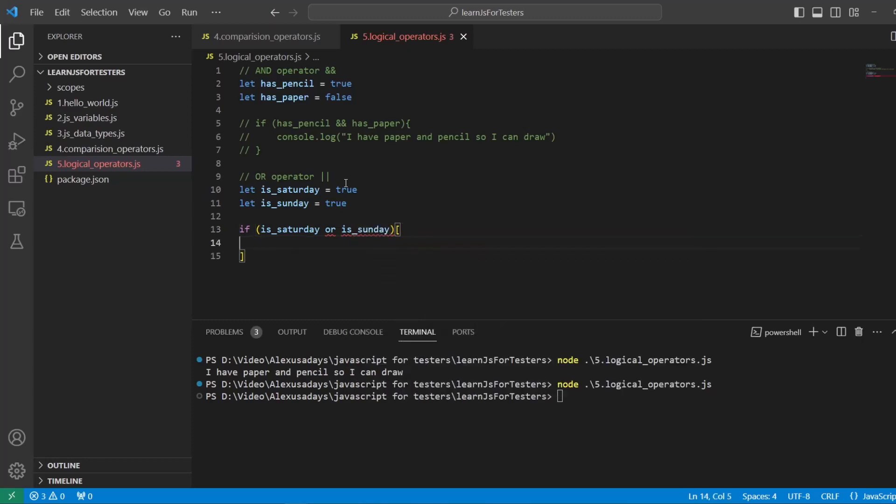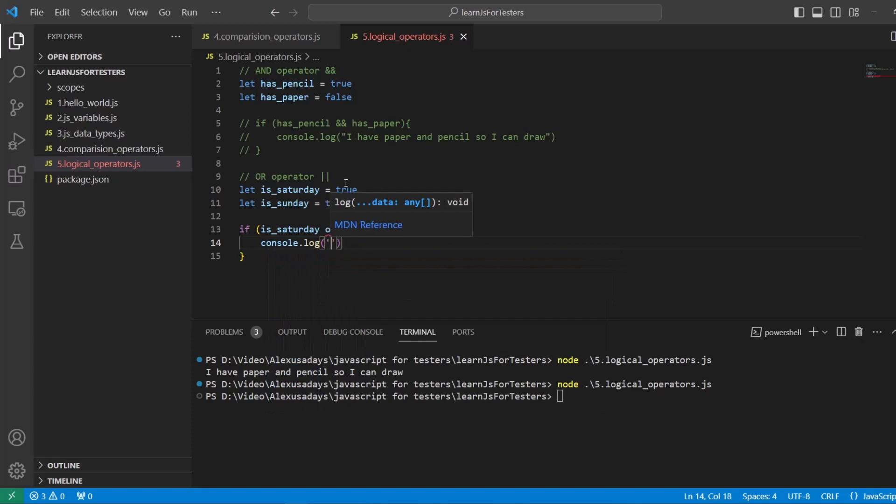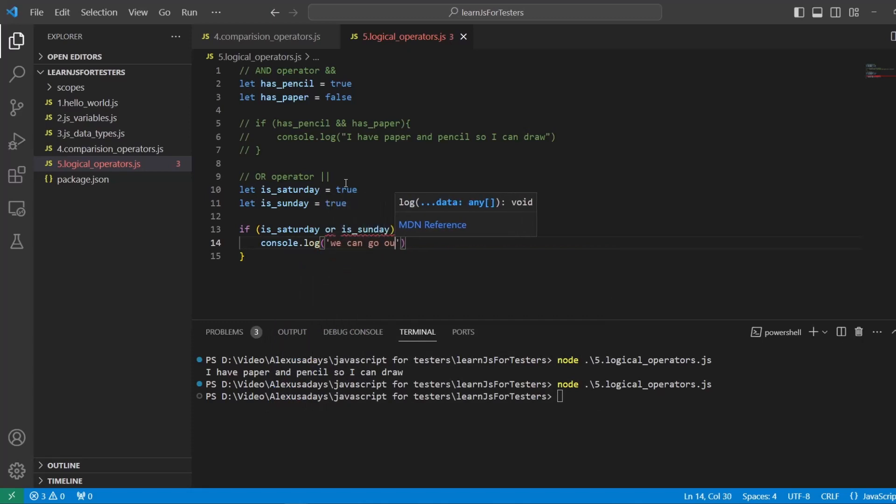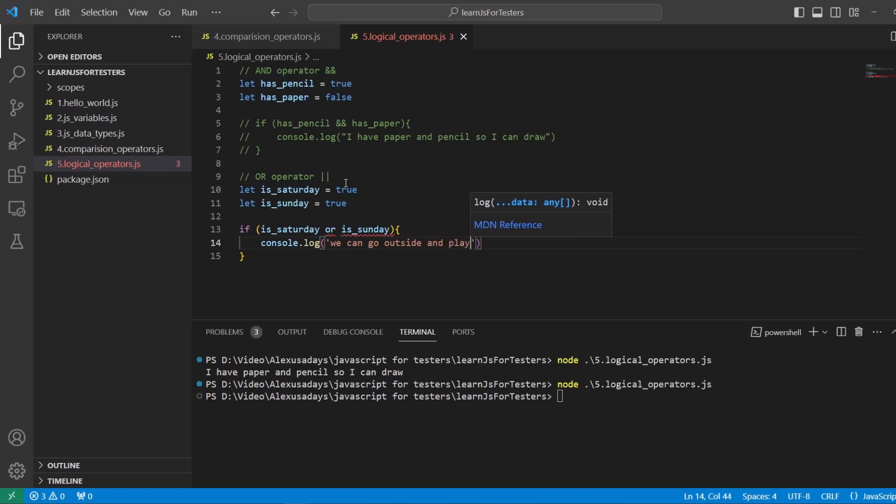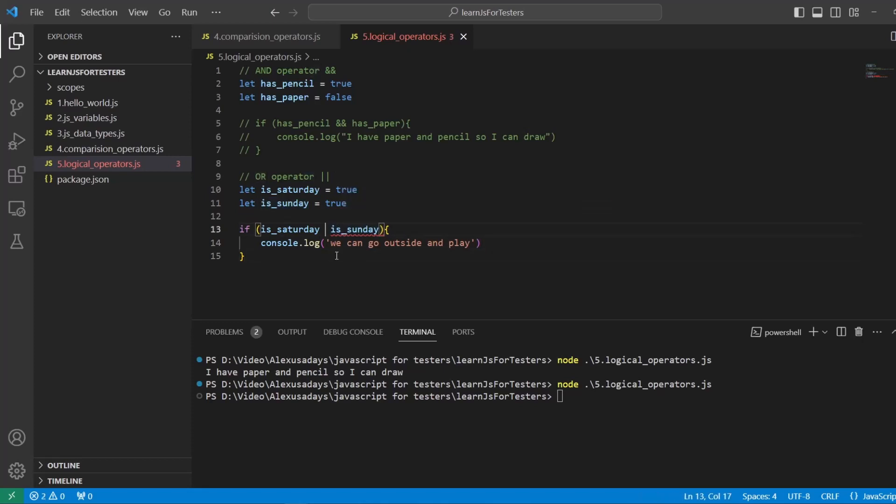So if is_Saturday or is_Sunday, and we're going to print out console.log, we can go outside and play, something like that, because it's a weekend, right? It's day off. Instead of OR, so we put in pipe, two pipes here. And let's see if that runs.